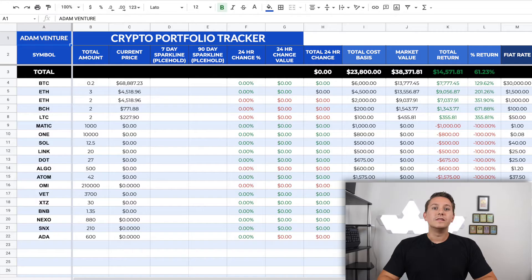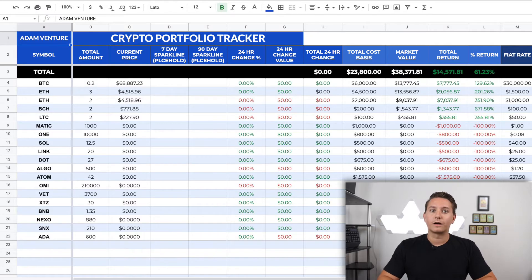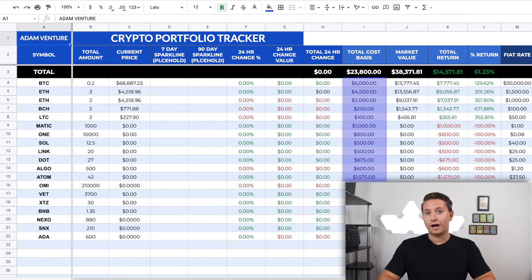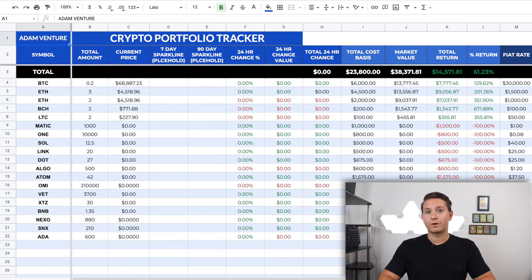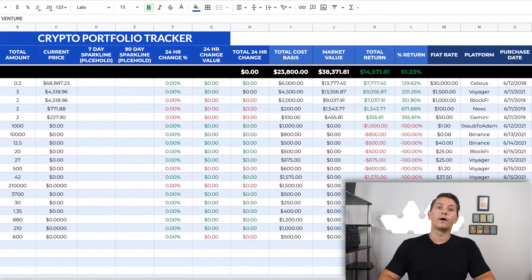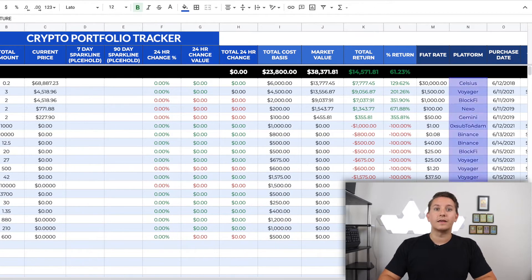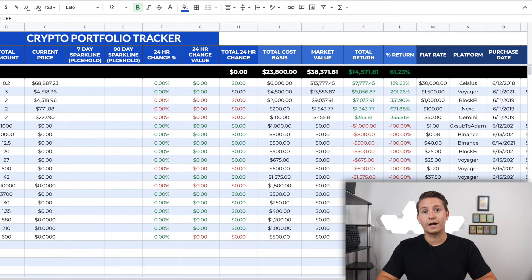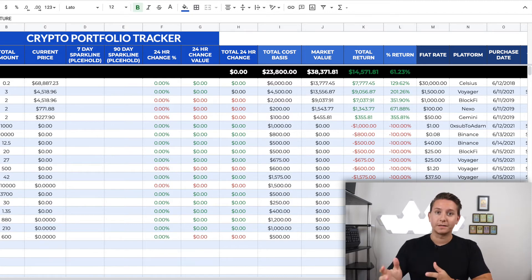Now we can get to the fun stuff in the portfolio tab. The only columns you will have to touch are A, B, and I to calculate the profit, as well as N and O to track where it is and when you bought it.